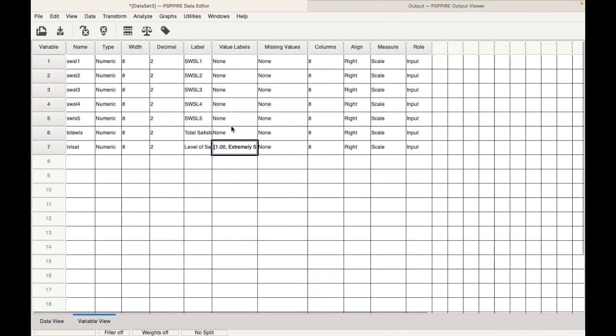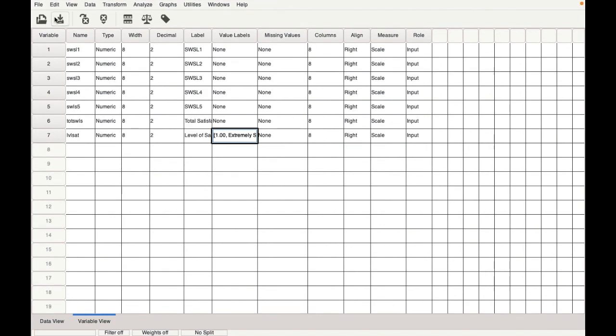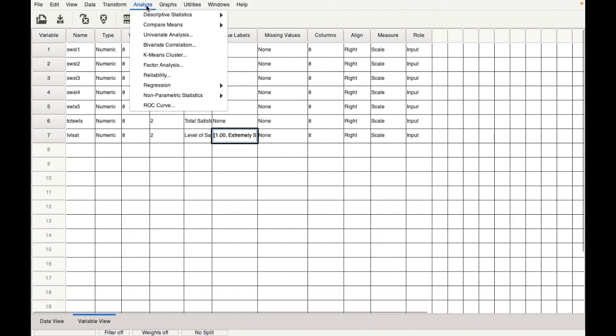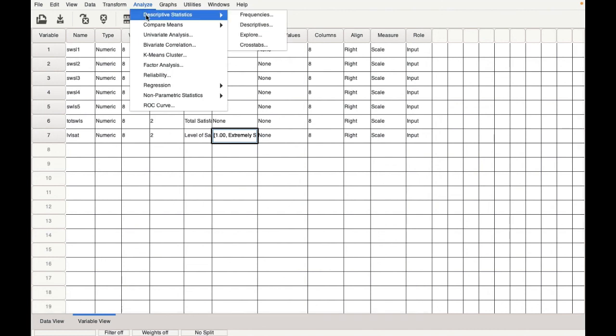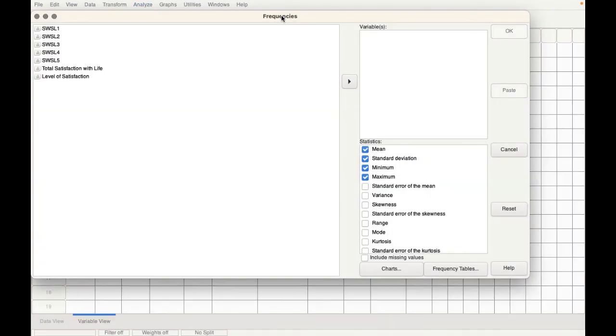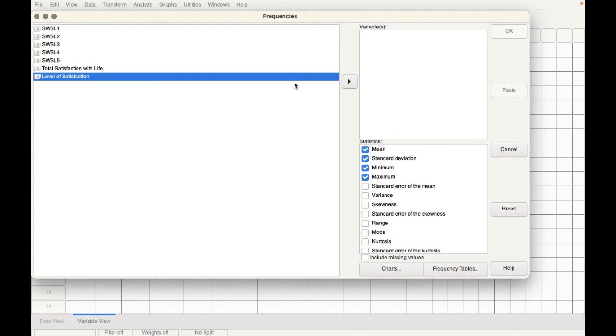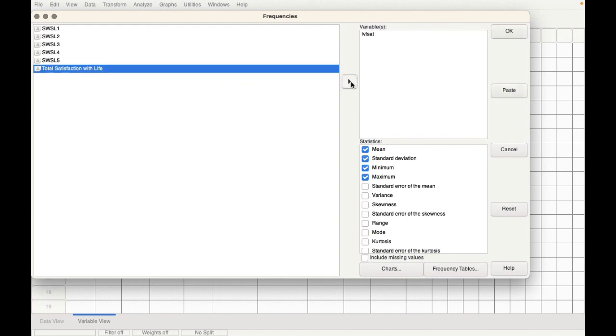That way we have categorized them into these seven levels. Now let's go ahead and quickly do a percentage analysis. For this, we need to go to analyze. Click on descriptive statistics, frequencies, select level of satisfaction, pull it in. Just click on OK.